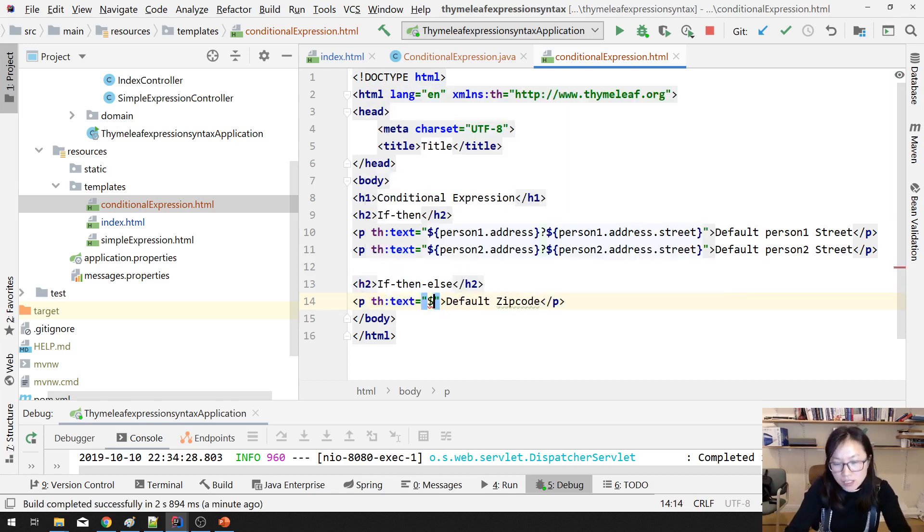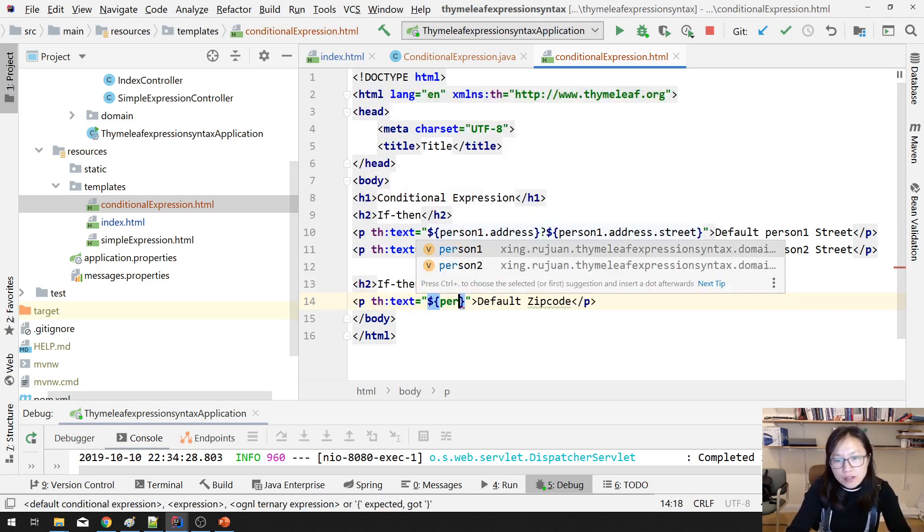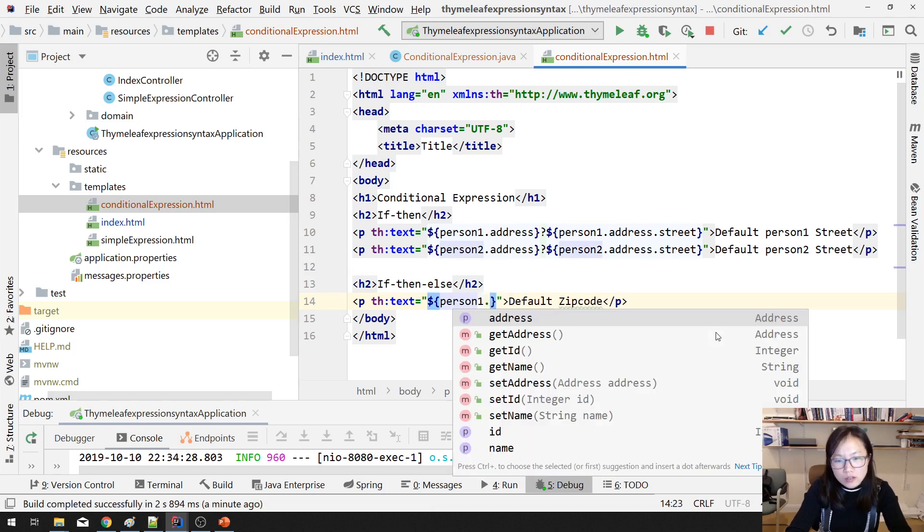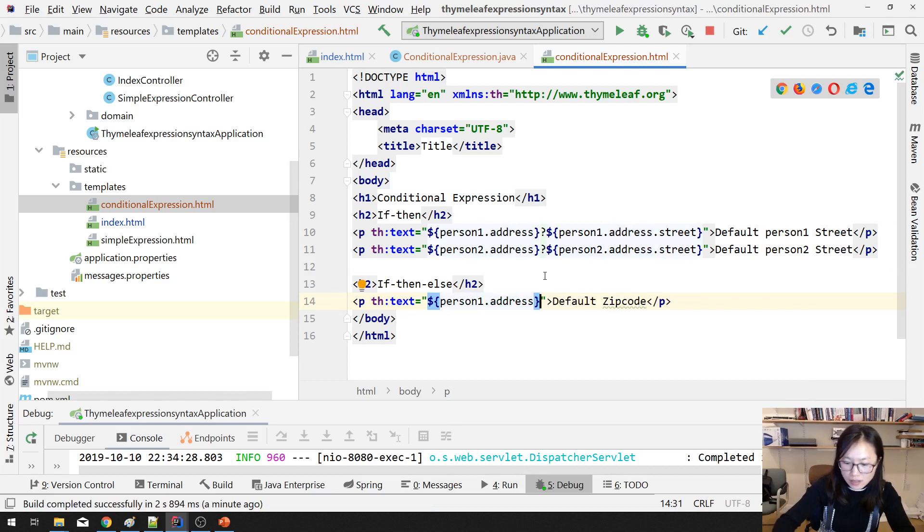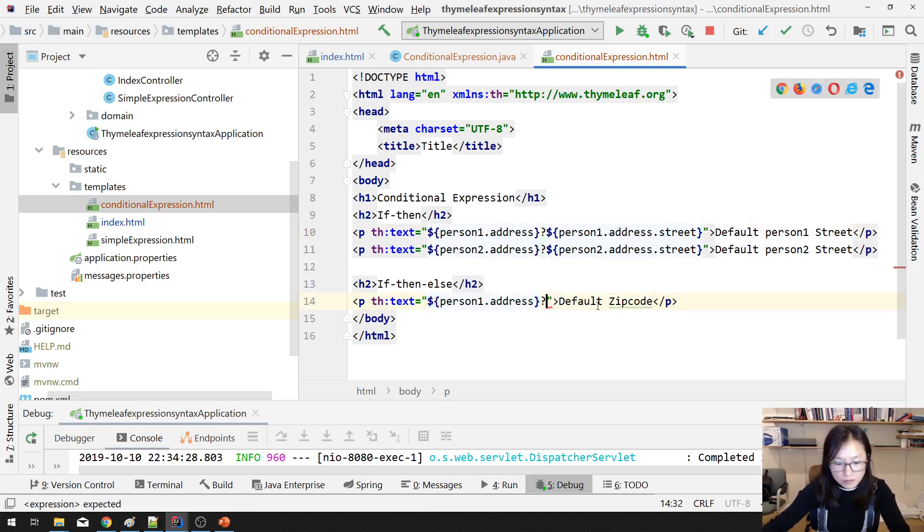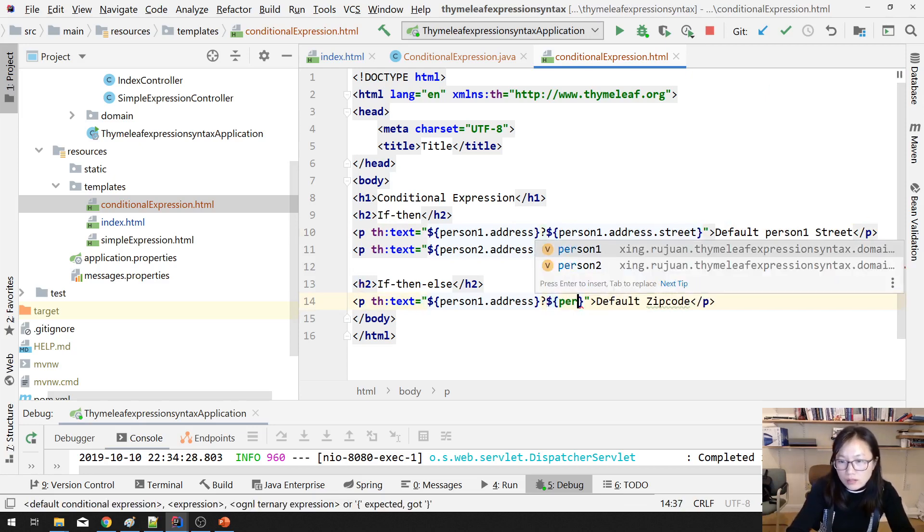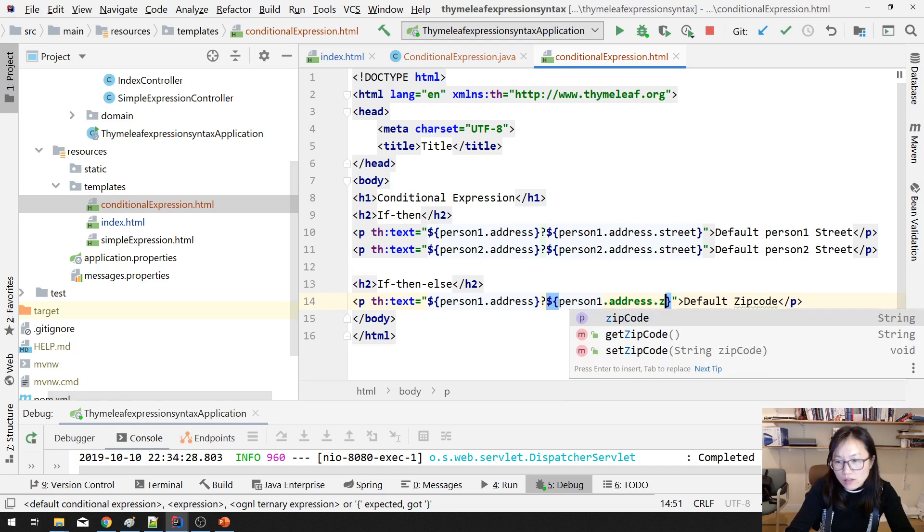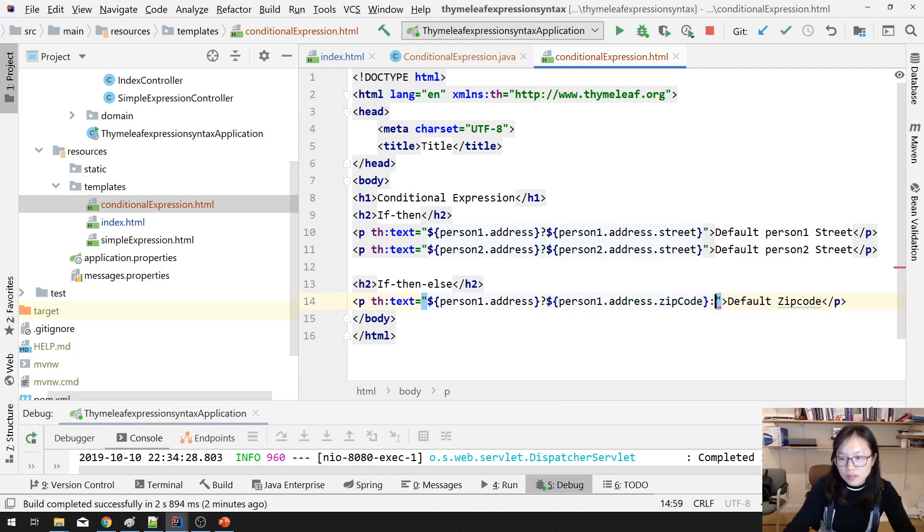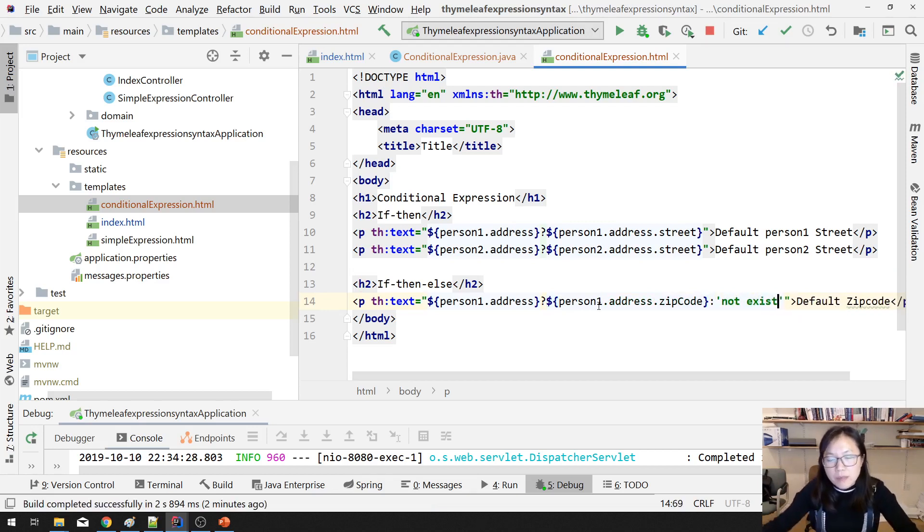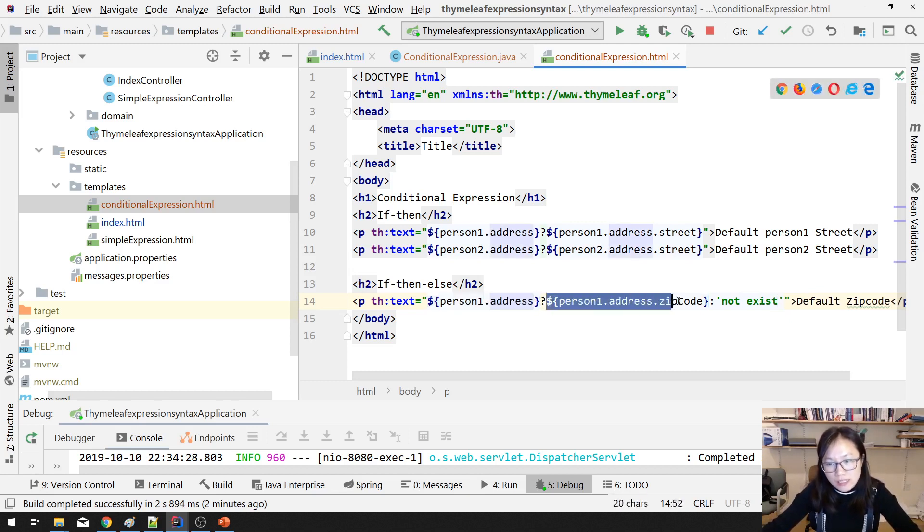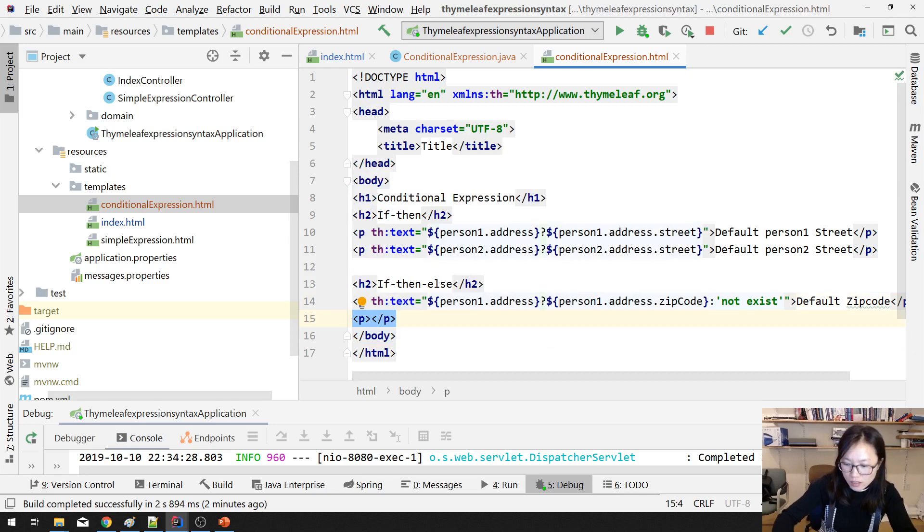Zip code. Still using th:text. And here, if person1.address exists, then it will show person1.address.zipcode. In this case, person1 has address, so you will see this value, 52556.